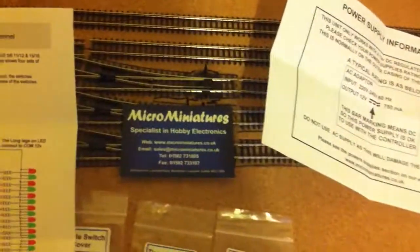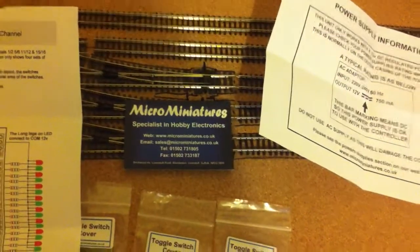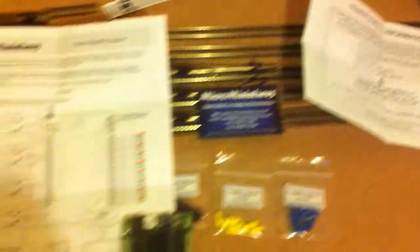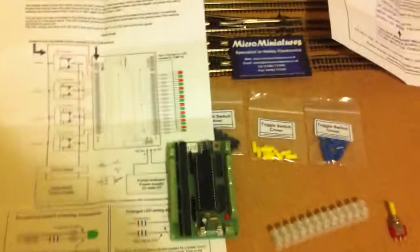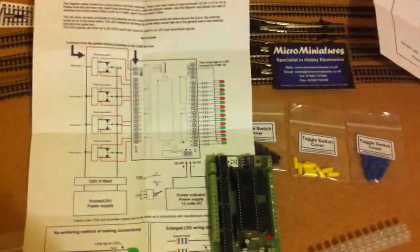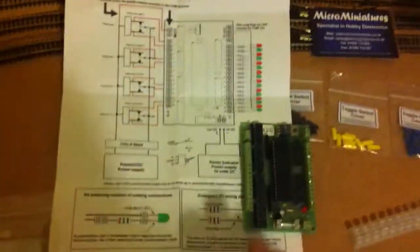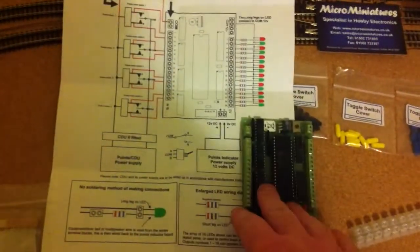But yeah, have a look at micro miniatures. I'll do a video on setting up and wiring up the control panel, and then, you know, a few videos of it in action.